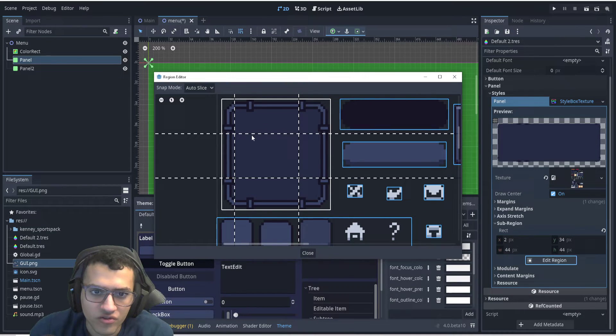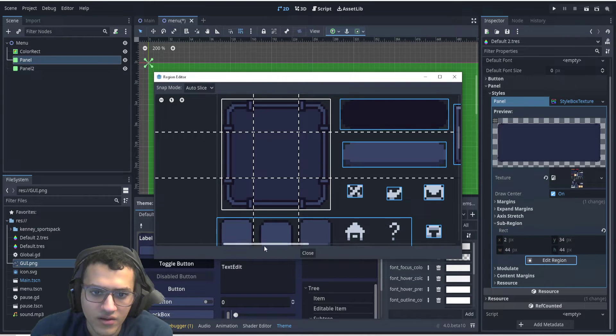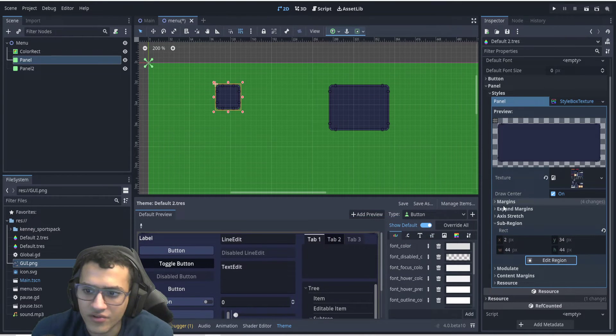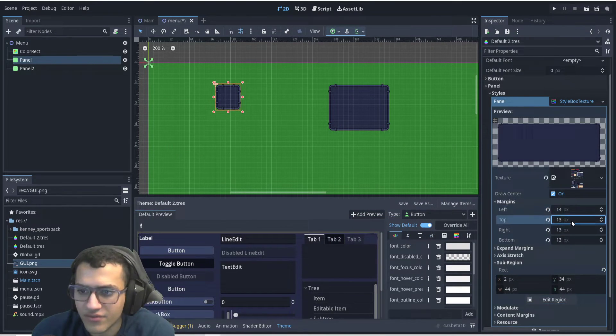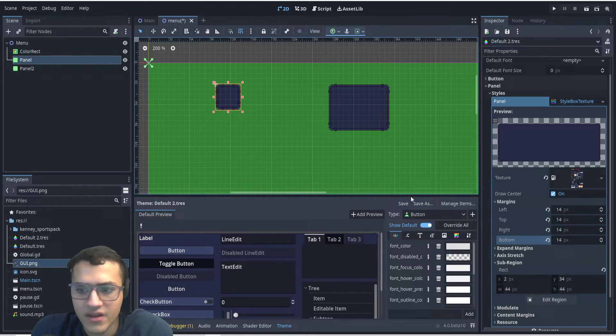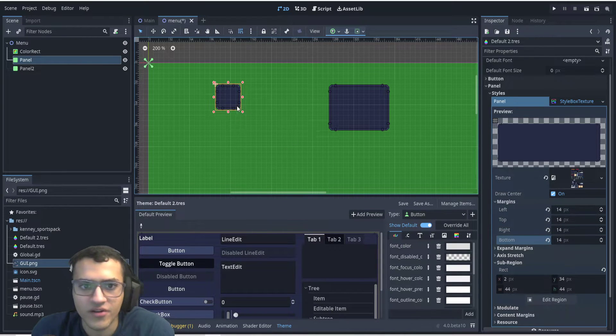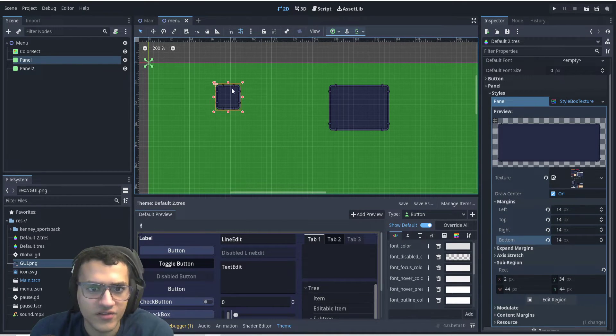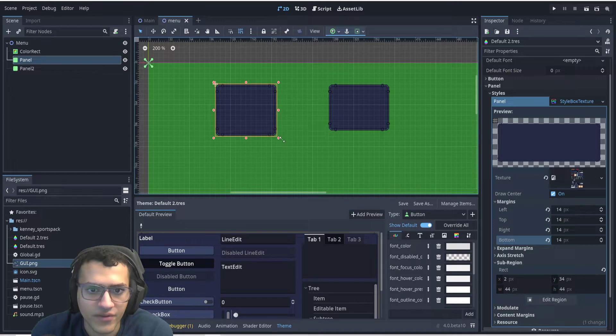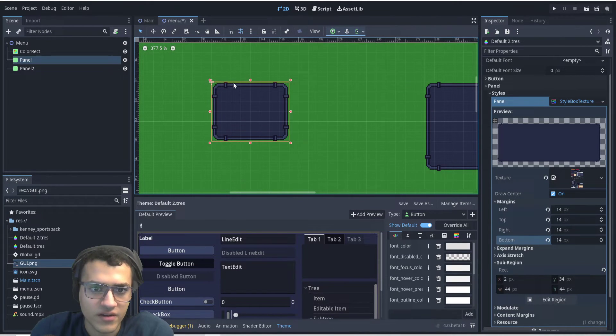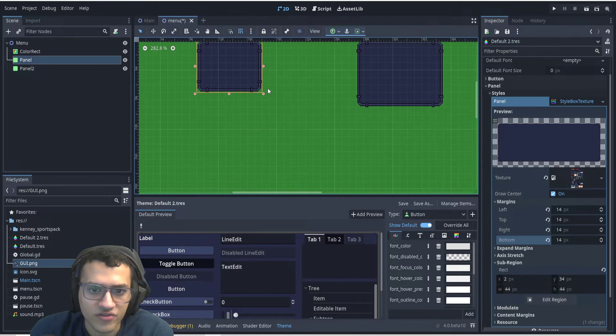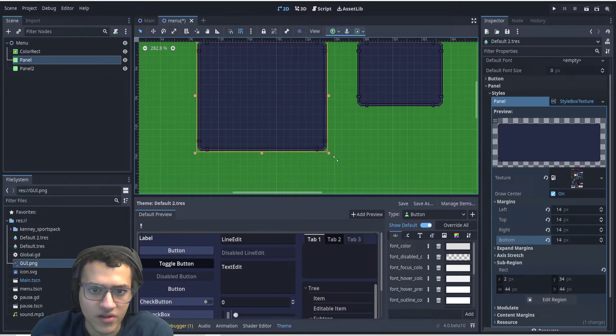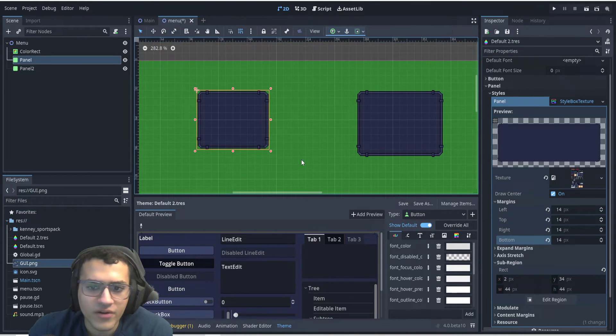So as you can see, we're gonna drag it in. And I'll edit it, hopefully the number's right. Should be 14, 14, 14, 14. And now as you can see, we have a panel that is resizable, and the two corners here don't follow, and it just resizes along that panel.